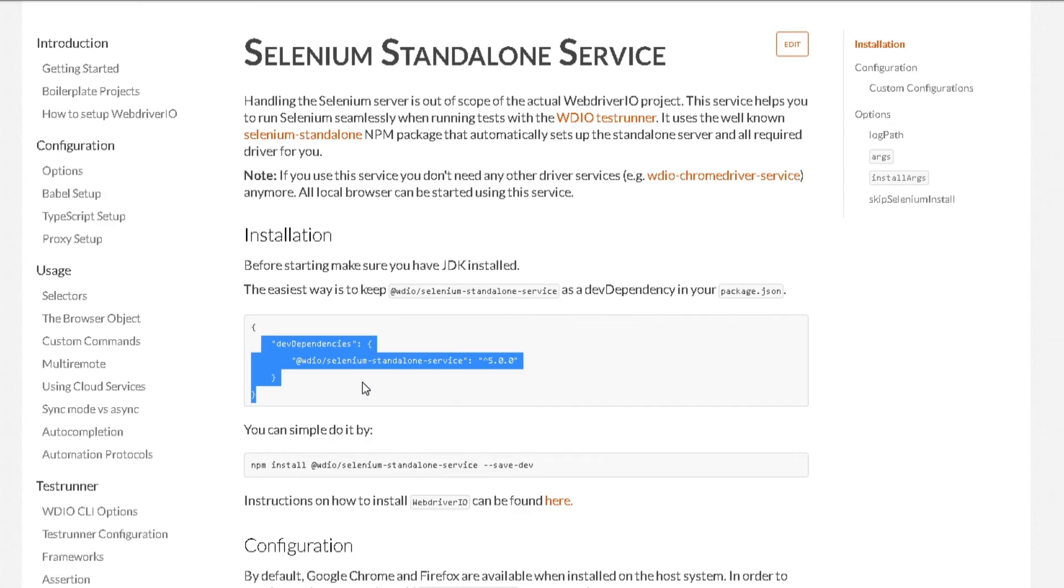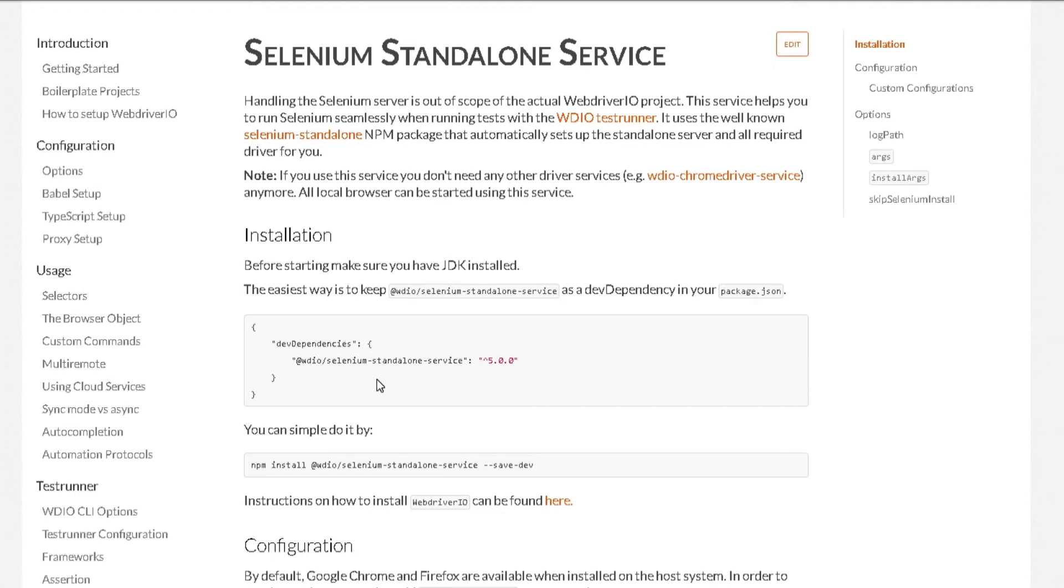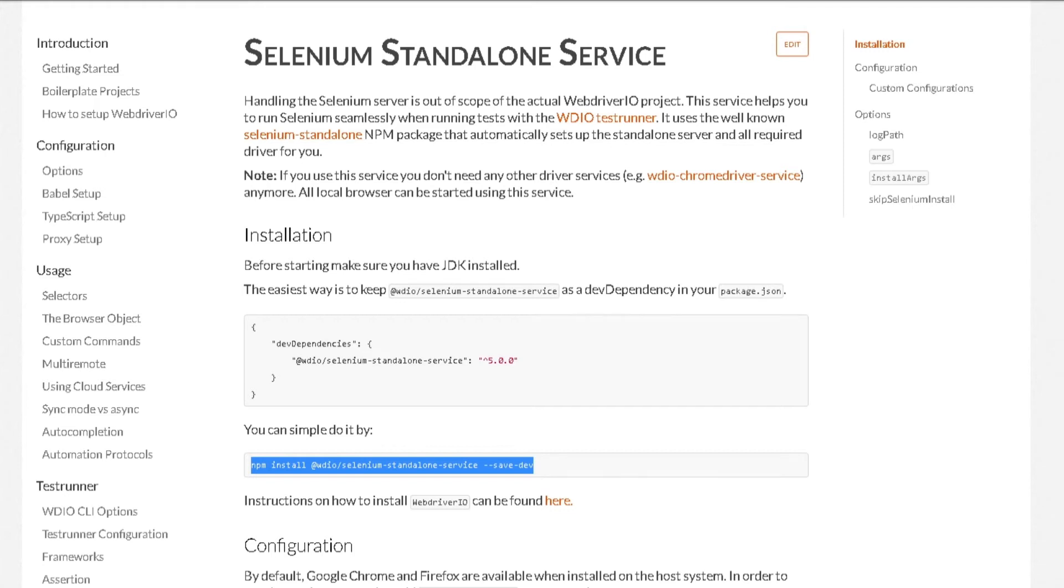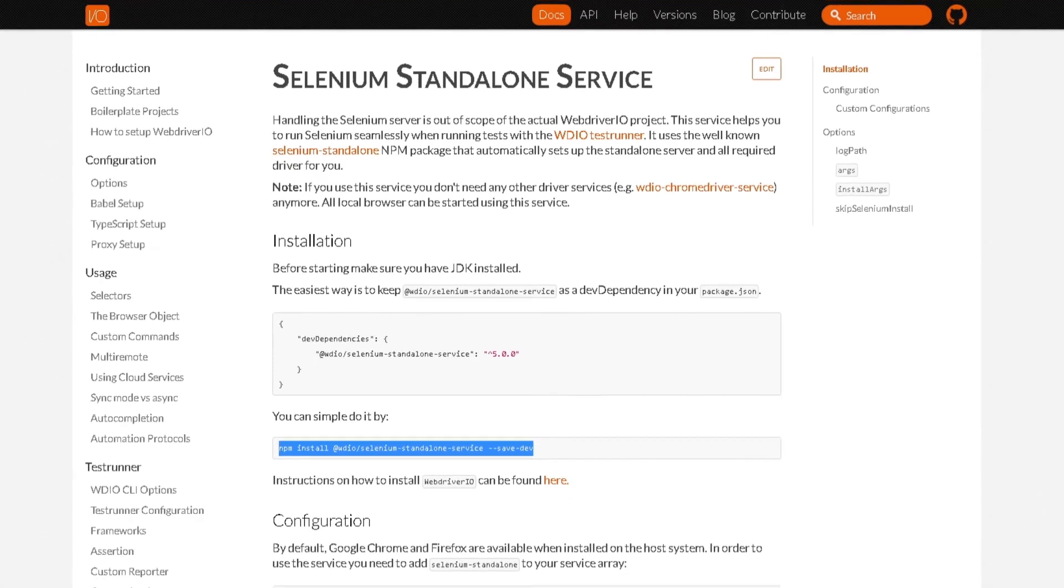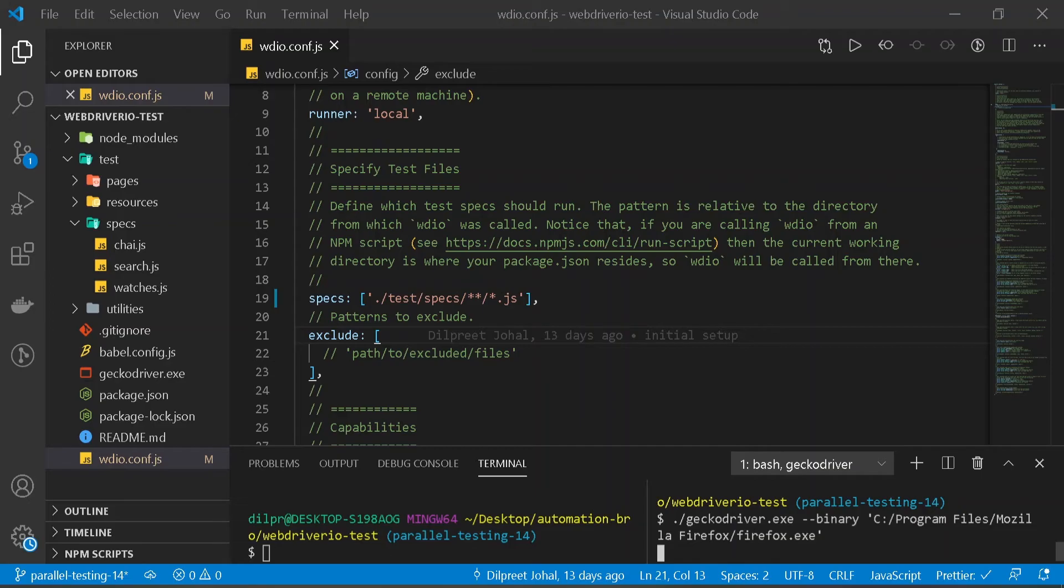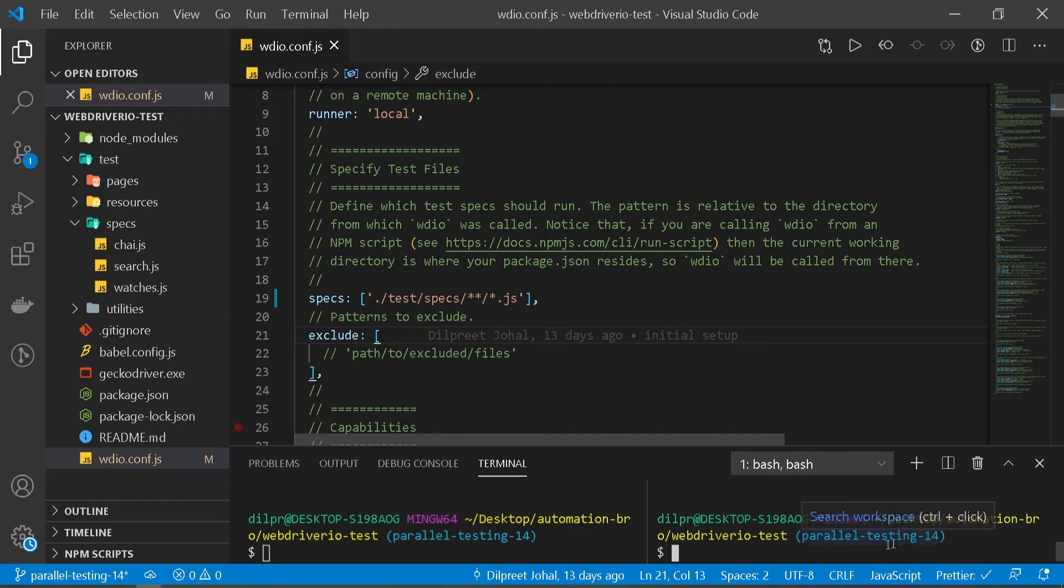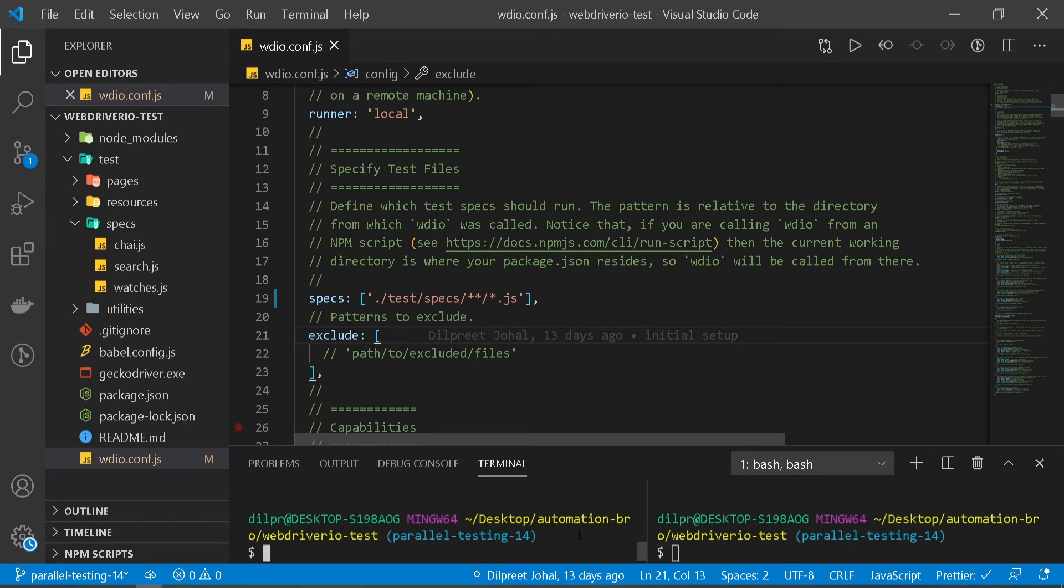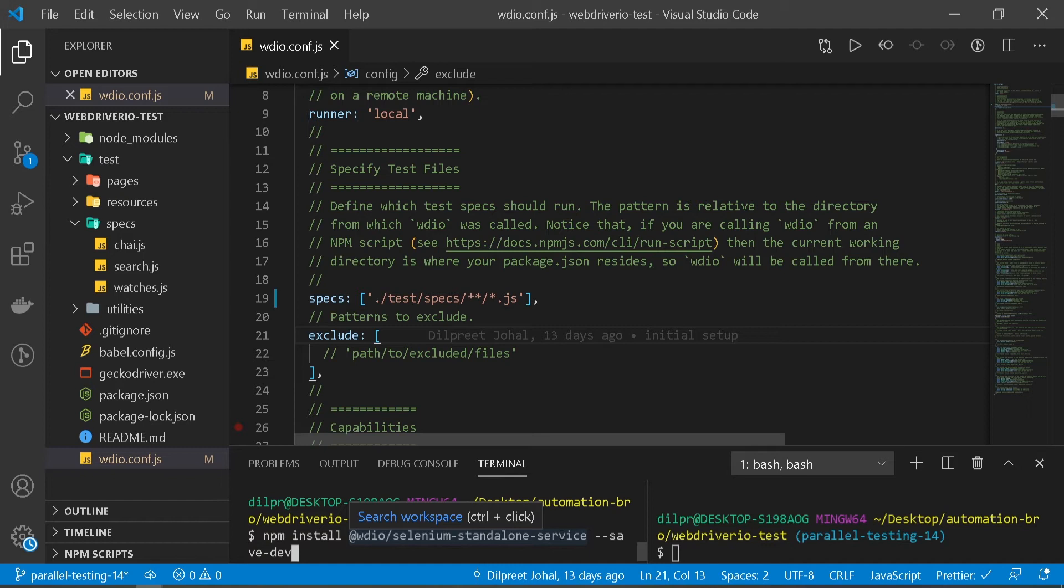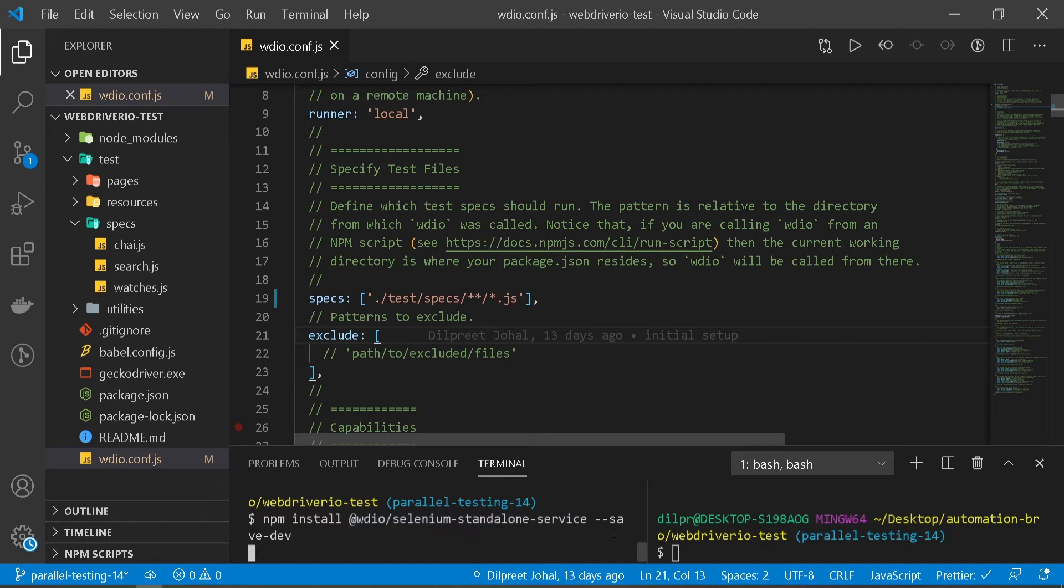Let's head over to our test and try to implement this. Before we do that, let me just quickly copy this command over here as we're going to be installing our package. Then I'm going to head over to VS Code. We have our gecko driver running here. We don't need this anymore, so I'm just going to stop that by pressing Ctrl C. Then I'm going to paste our command here and hit enter. So we're just installing our Selenium standalone service.